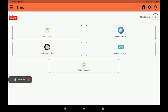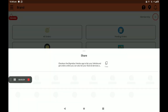This screen is called the dashboard. You can see how many memberships are available in the membership section. There is also a notification bell icon. On the left side, you can also save this app in any media.